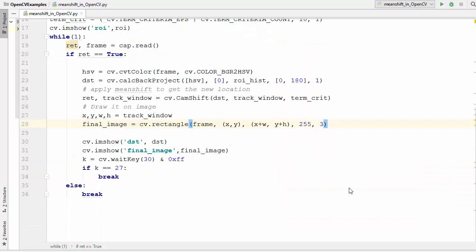So you can see this rectangle is changing its size according to the target. Now this result which we have seen can be better because the cam shift function returns a rotated rectangle that is our result and also the box parameters which are used to be passed as the search window in the next iteration.